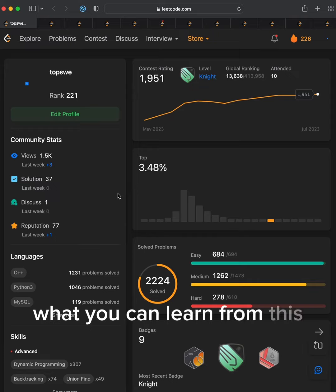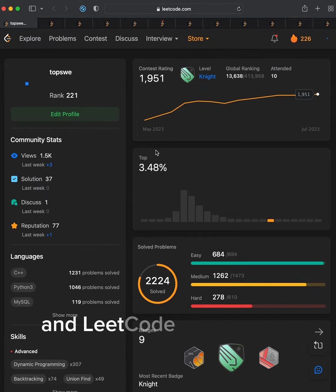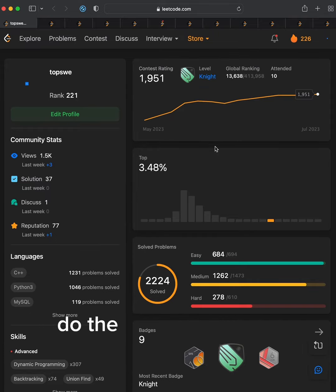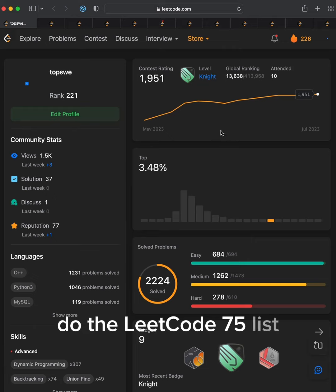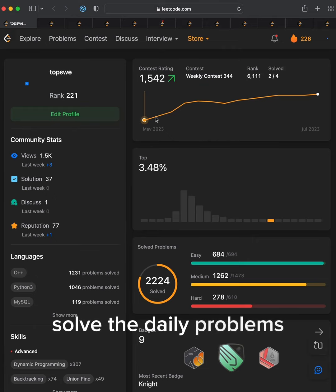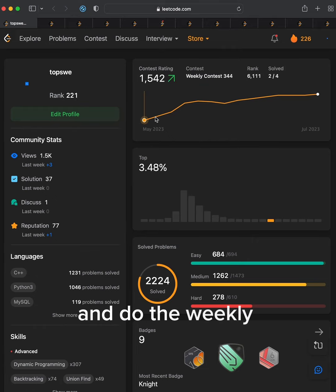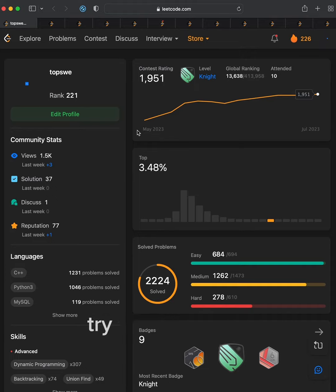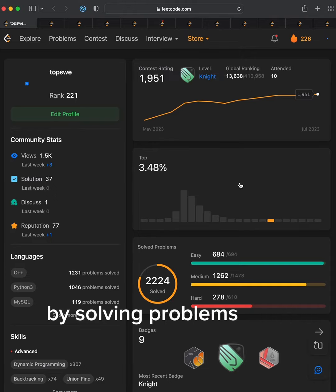What you can learn from this is to stay patient and LeetCode consistently. Do the LeetCode 75 list if you're a beginner. Solve the daily problems and do the weekly LeetCode contests. Try to make it fun by solving problems with your friends.